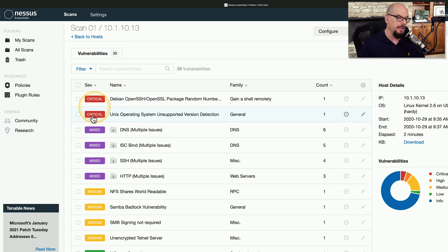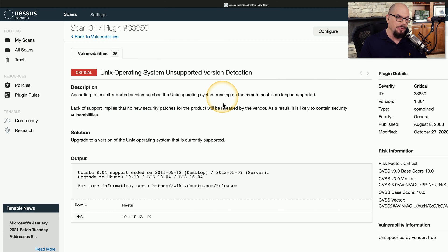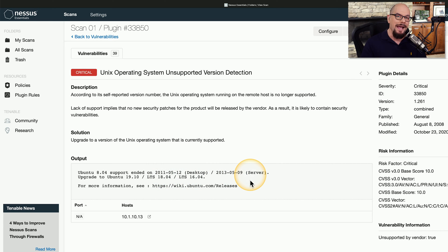Let's look at the other critical vulnerability, which is a Unix operating system unsupported version detection. I ran this scan against a very old version of Linux, and the vulnerability tells us that this is a very old Unix system that is no longer supported — there will be no security patches for the product, so it will have additional vulnerabilities as time goes on. The output from the vulnerability scan shows it is Ubuntu 8.04, whose support ended many years ago. This is one where we now can make decisions about upgrading that system or putting a system in place that would have ongoing security patches.